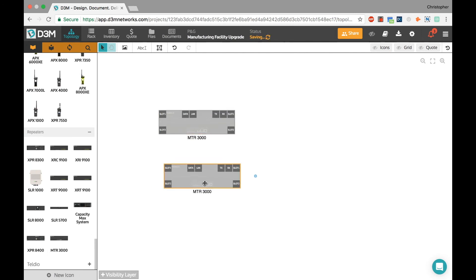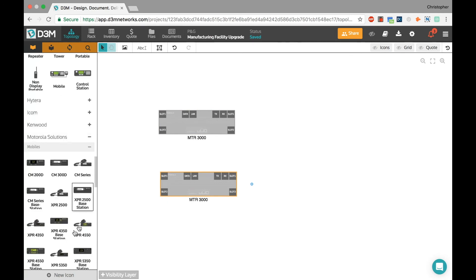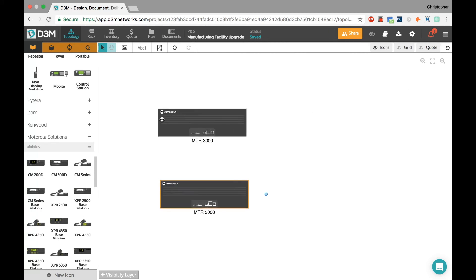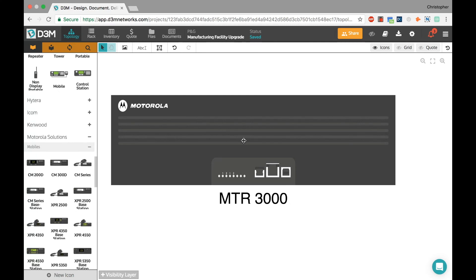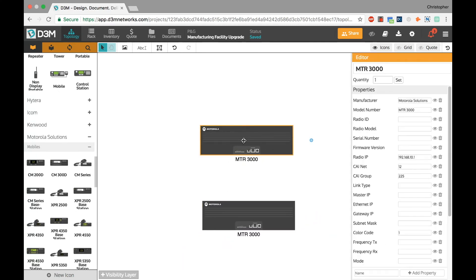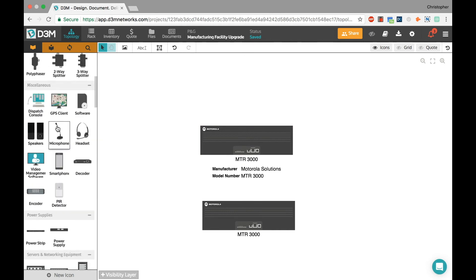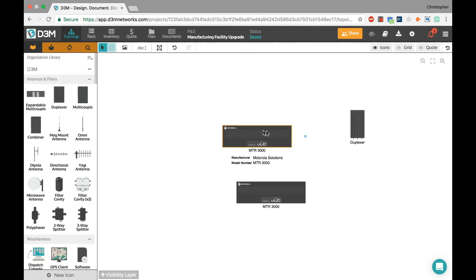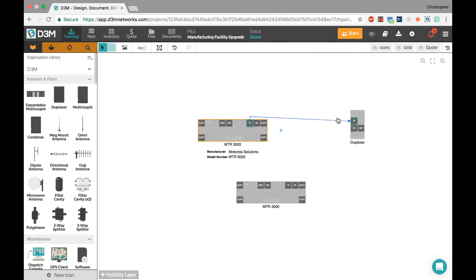I'll start drawing out a network. If I drag out for example this MTR 3000 — when I drag it out you'll notice it has the actual ports that exist on that device. Switching to icon mode, it looks like the actual Motorola repeater you'd sell. Double-clicking shows all the properties and settings you might want to store about that device. You can decide what information to display on the canvas. I can connect devices like a duplexer very quickly. But that's not the goal of today's demo.